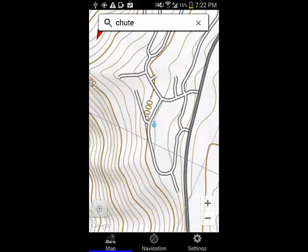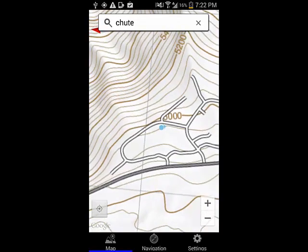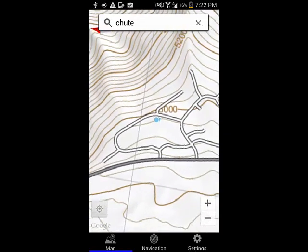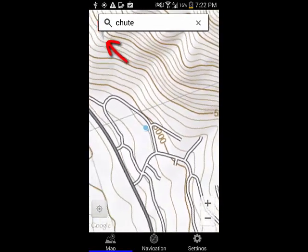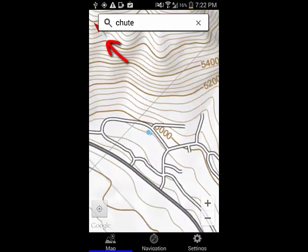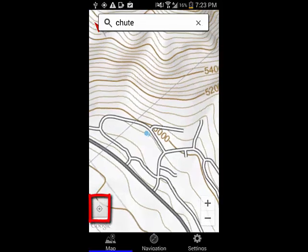You can also rotate the map by twisting it with your fingers. You can tell that the map has been rotated because the small compass is always pointing to the north. To return the map to the north-facing orientation, you can tap the little compass or tap the current location button again.